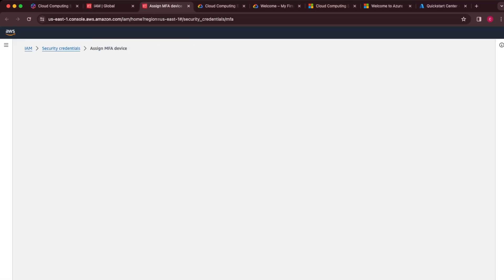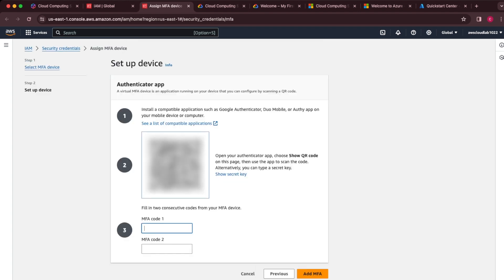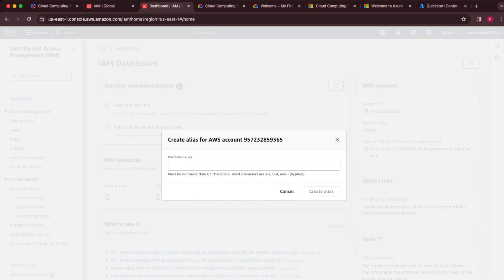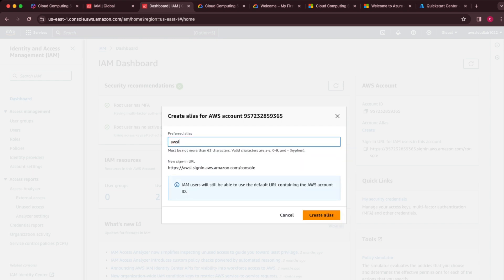The first thing I normally do is configure MFA. I'm going to call this my iPhone and use the Authenticator app. I'll enter the first code and the second code, then add MFA. That is done. I usually then set up an alias for my account — it's just easier than remembering the account number.